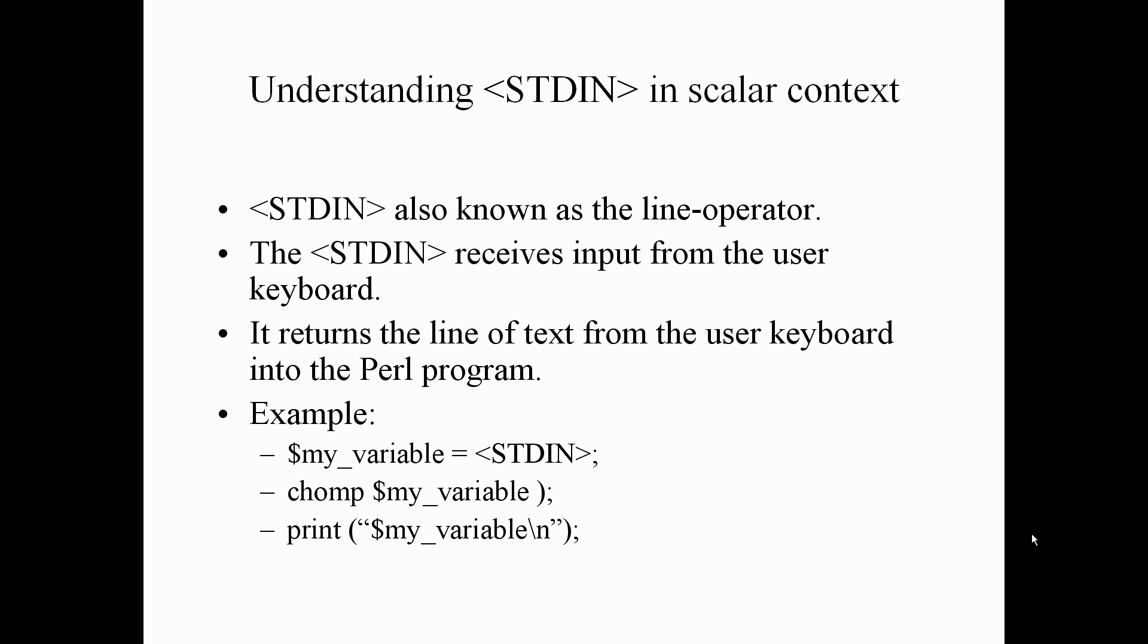An example is to declare a scalar variable and assign it our standard input or line operator. Always remember it's in all capital letters, STDIN, inside the less than and greater than signs, or diamond operators.